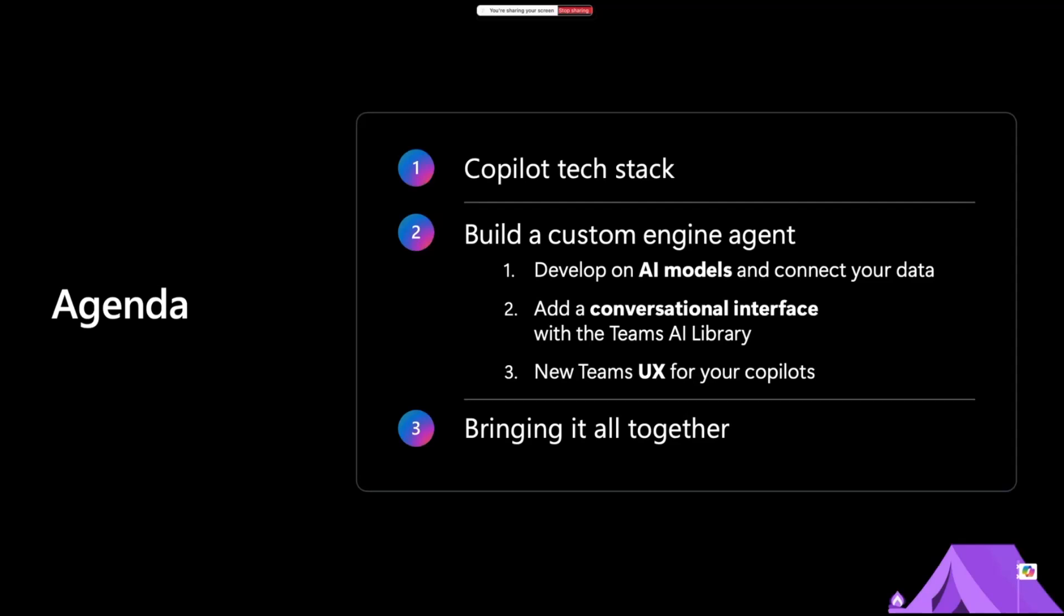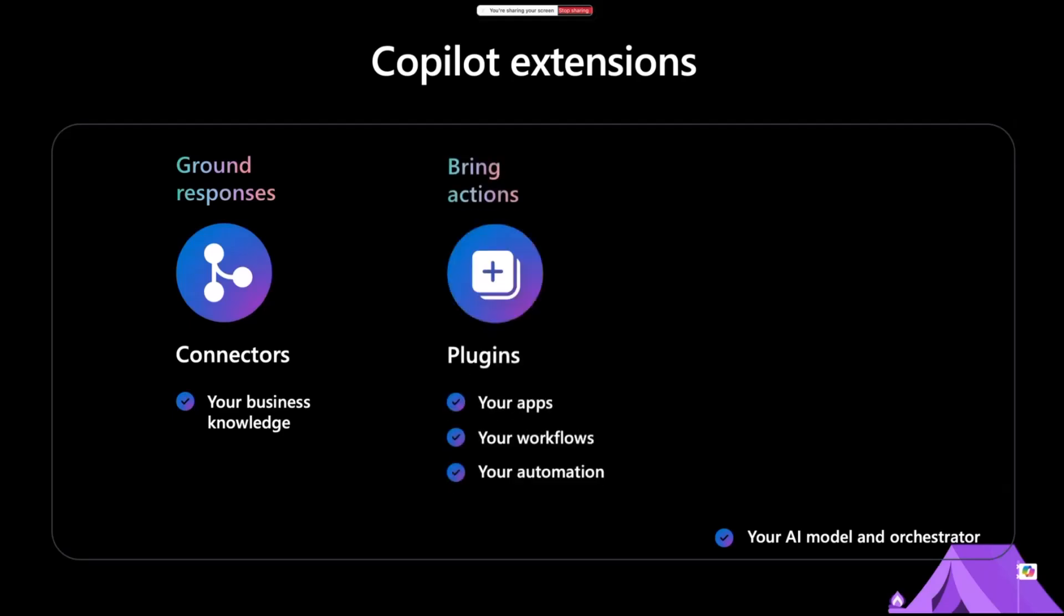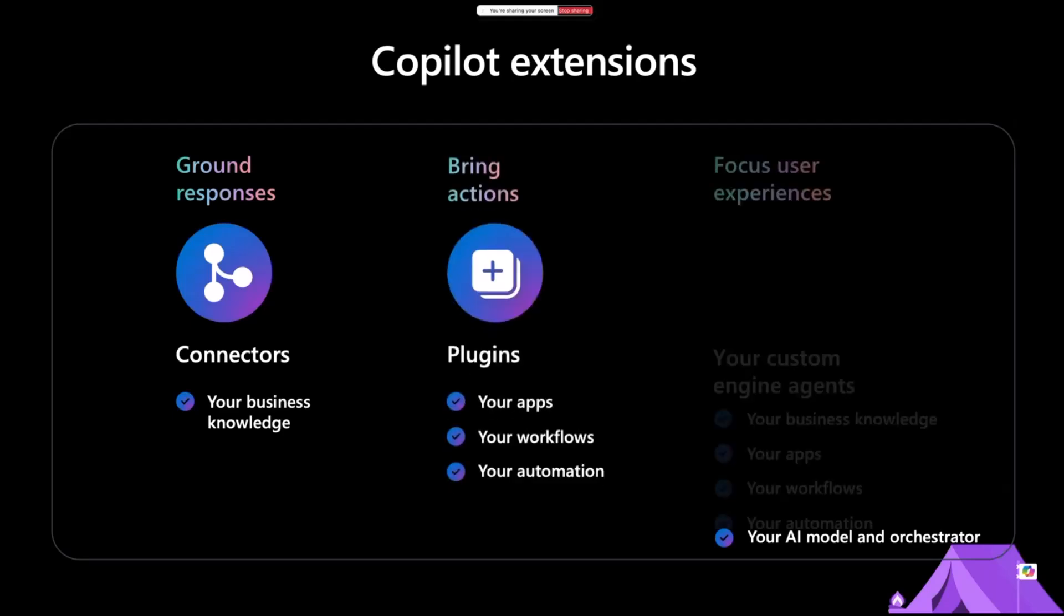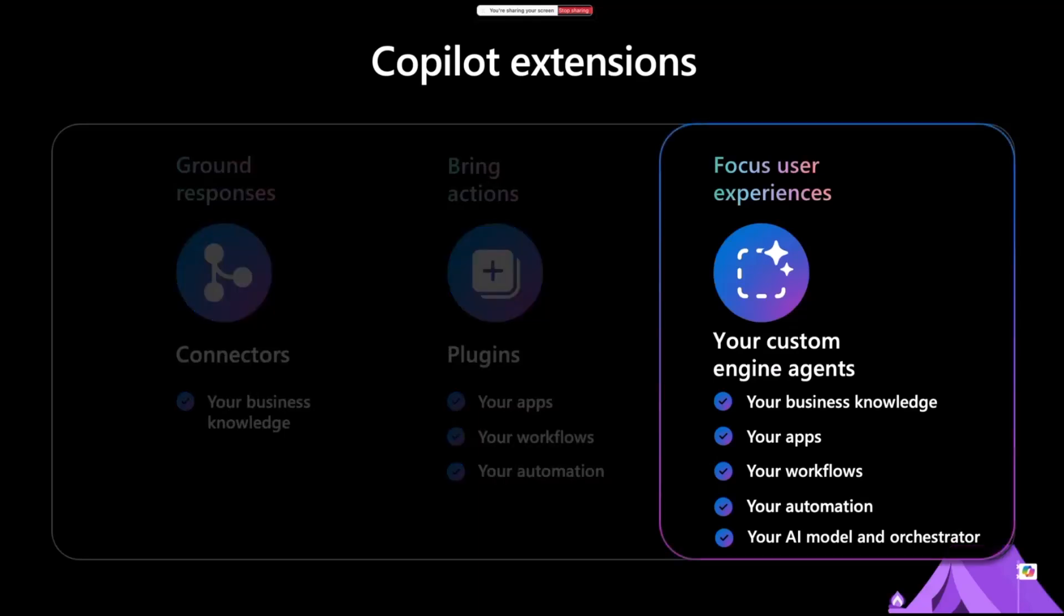I'll be quick on the slides and try to show as much as possible in the code side. Just a quick summary of what we have in the Copilot extensions. Obviously, we have connectors, plugins, and the last one is your custom scenario. Today, we will specifically focus on the custom scenario, where we bring our own knowledge, our own app, own workflows, automation, AI model, and orchestrator.